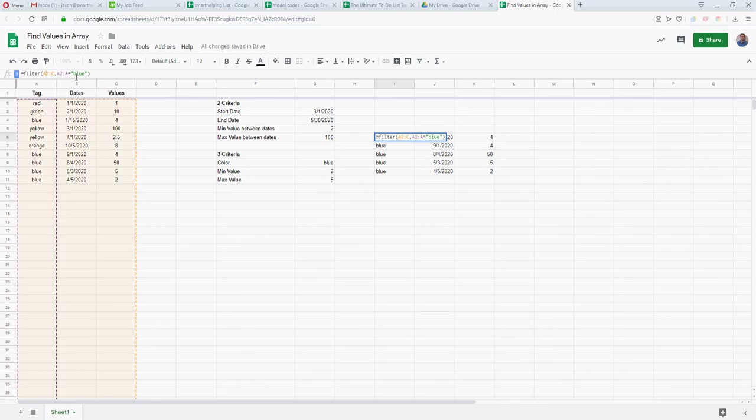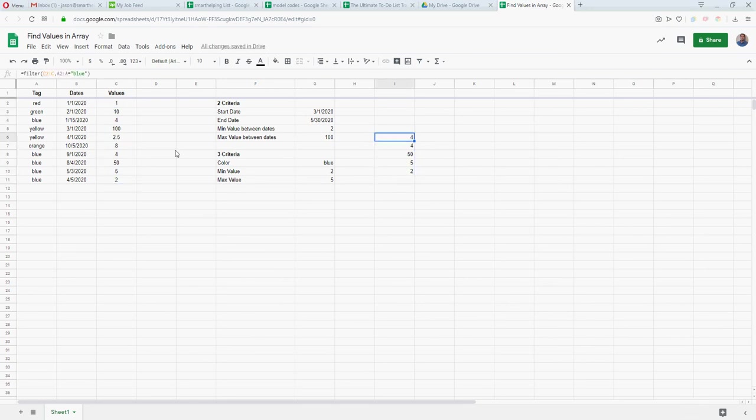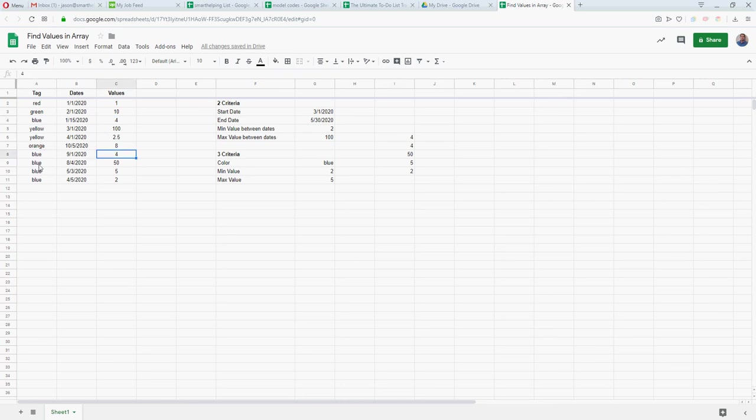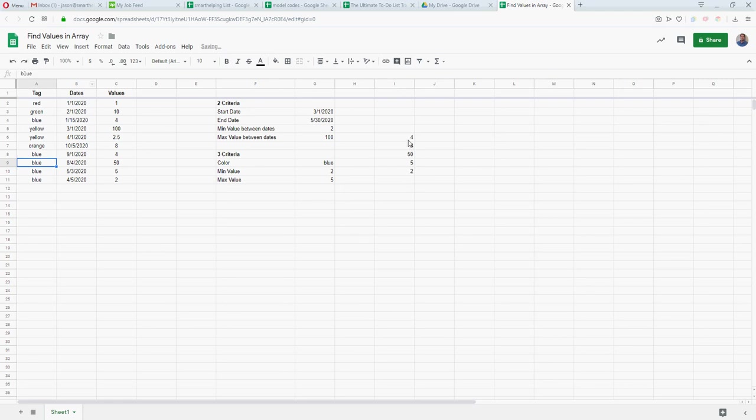In ours we're just filtering one column. Like this would be filtering, let's say we only want to see column C, so we do a filter C. It's giving us everything in C if the value is blue, so you can see 4, 450, 5, and 2. Now if we change one of these to say green, now it changes, so now we have this set here.